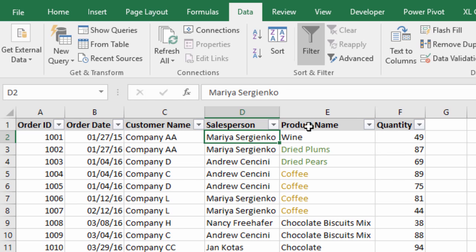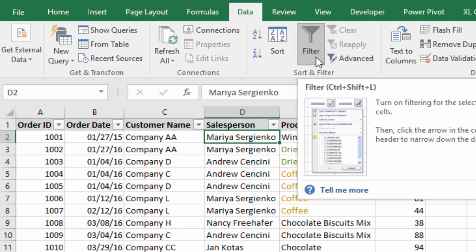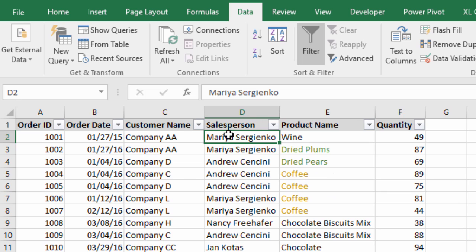The keyboard shortcut for that is Ctrl+Shift+L. If you hover over the filter button you'll see the shortcut key right there, which is Ctrl+Shift+L. So that allows us to turn the filters on or off.